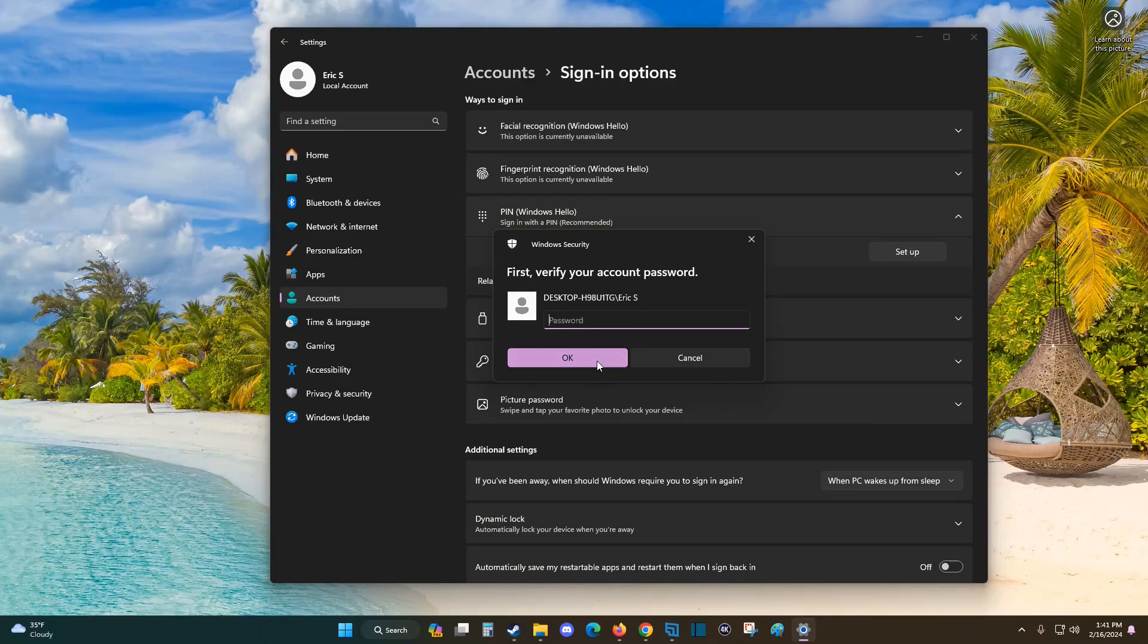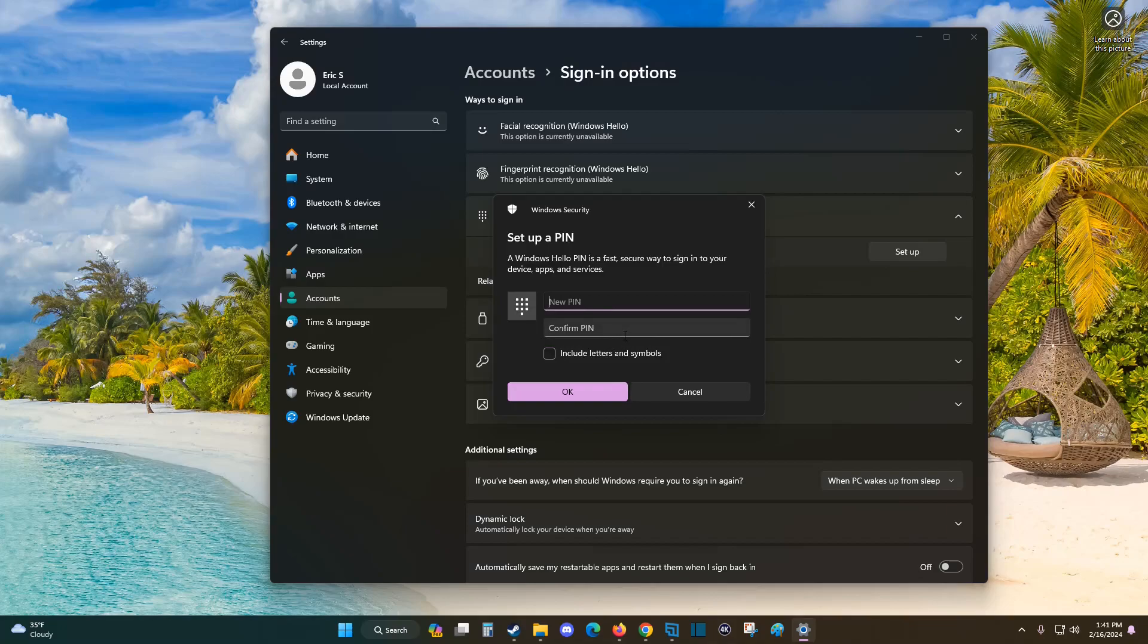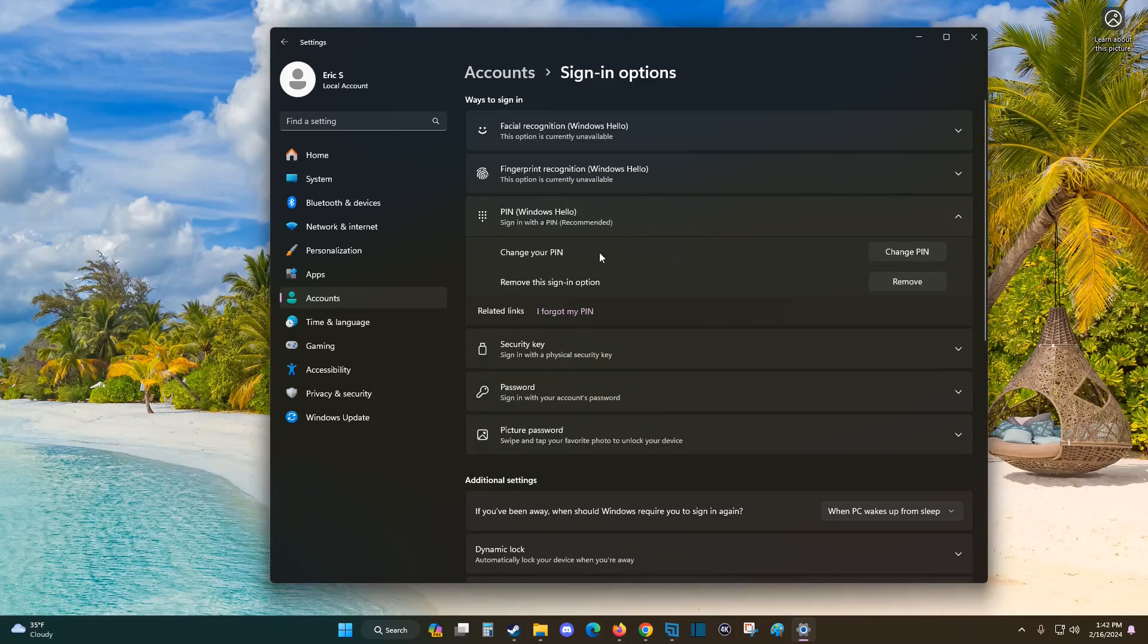Then I need to enter my PIN and confirm it. If you want, it also gives you the option to include letters and symbols in your PIN, but you have to check this box. Otherwise, you can just use numbers. Now I'm set up with a PIN as well, so I can log in with that option.